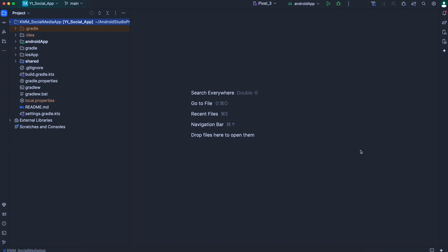Hello guys, welcome back to Mr. DeepCoding channel. Now in this new episode of the KMM social media app series, we will write the shared code for everything related to our post detail screen. We will mainly work on the post comment feature, and at the end we will add a way to retrieve a single post, because that's something we forgot to add in our previous videos. Now without further ado, let's get started.